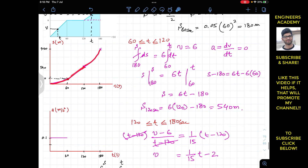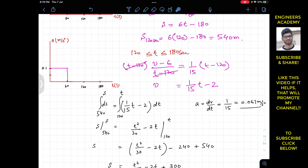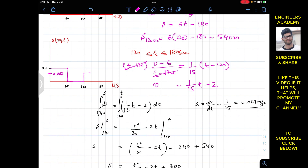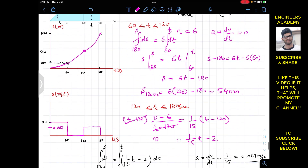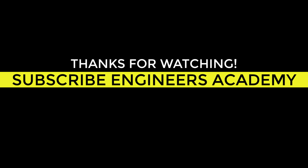For the a-t graph summary: the acceleration in the second interval is 0 since velocity is constant, shown as a flat line at zero from 60 to 120 seconds. For the third interval, the acceleration is 0.067 meters per second squared, which is slightly above the 0.05 mark on the graph. This completes the acceleration versus time graph and the s-t graph. Thank you.